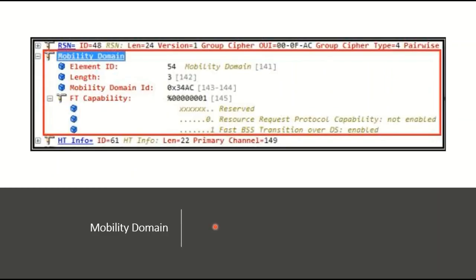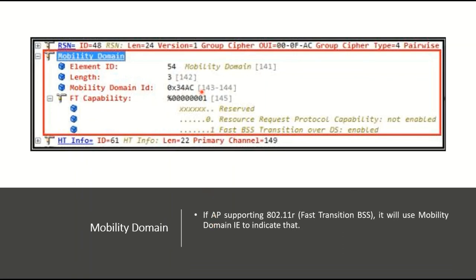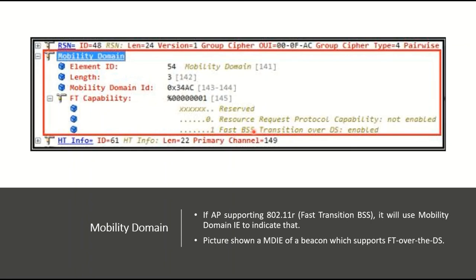The Mobility Domain element relates to 802.11r (fast roaming / Fast Transition). It is used to indicate fast BSS transition capability. In this capture, fast BSS transition over the DS (Distribution System) is enabled, shown as set to 1.